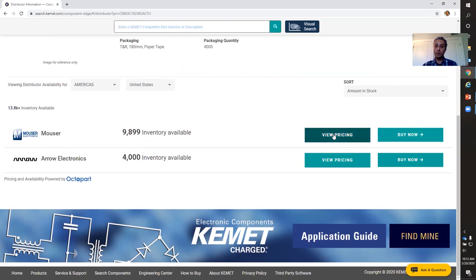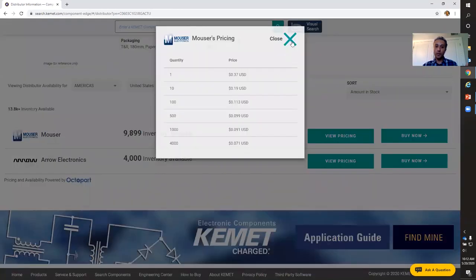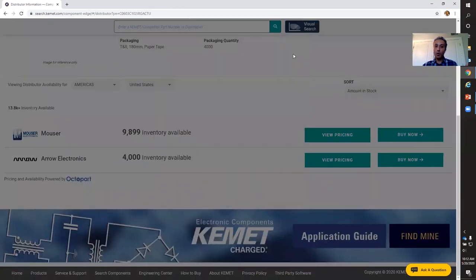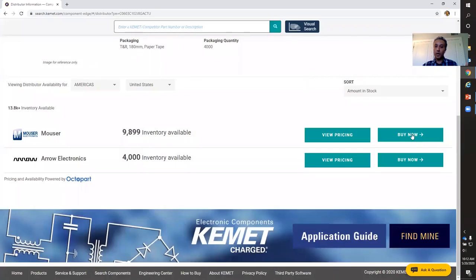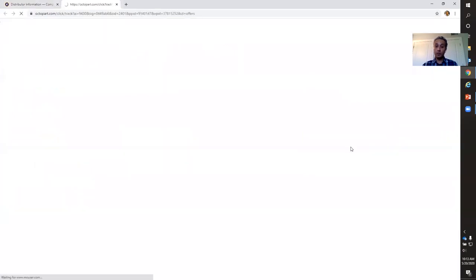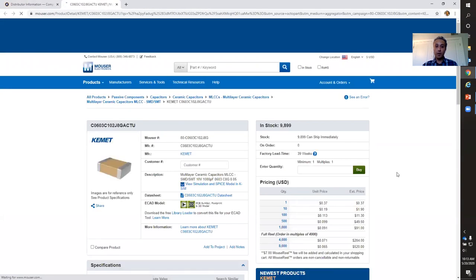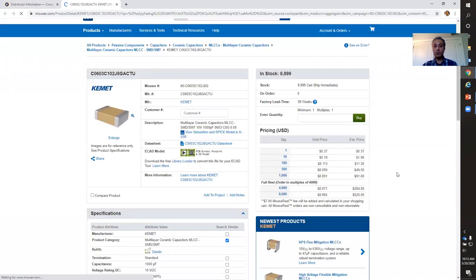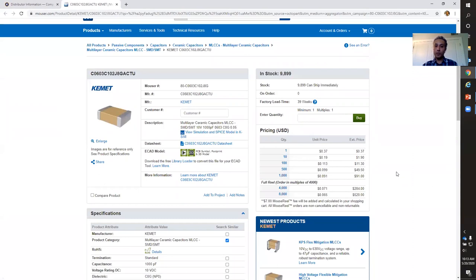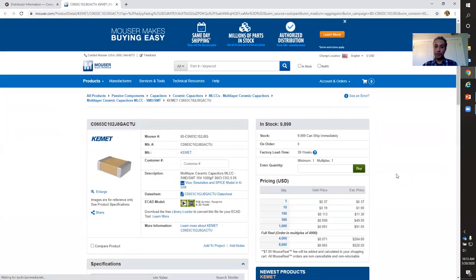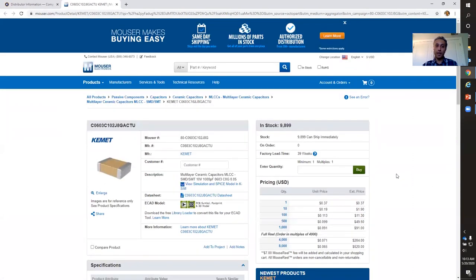In the Americas — and you can change that if you'd like, say if you're located in Asia or Europe. Here it tells me in the United States I have these two distributors with this many units in their inventory. I can view their pricing, or if you're really interested in this capacitor and want to order it, you can click Buy Now and you're taken to that distributor's website where you can place your order. It's very simple and very powerful.